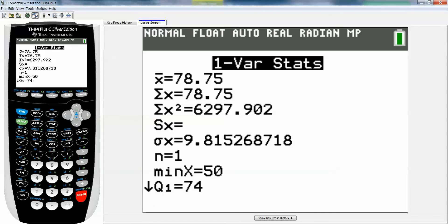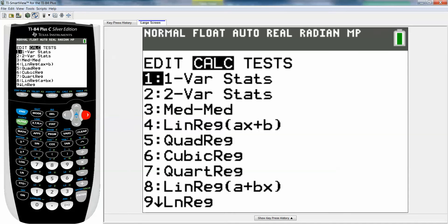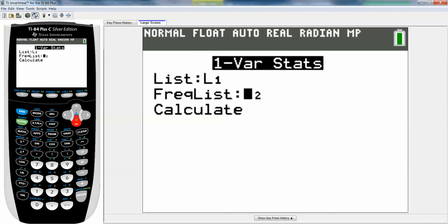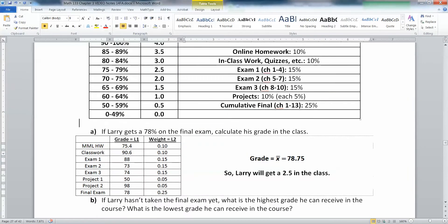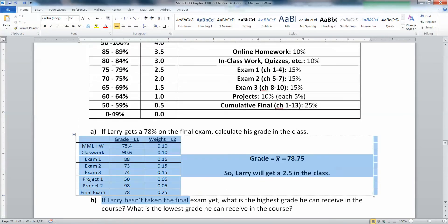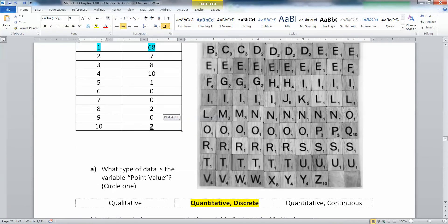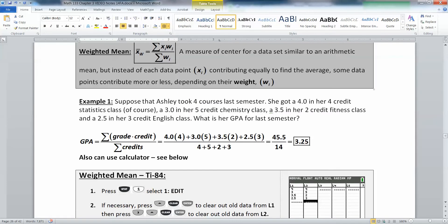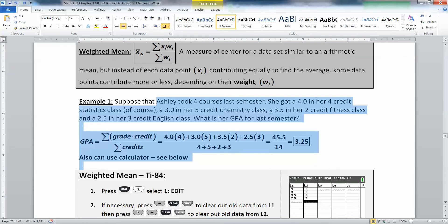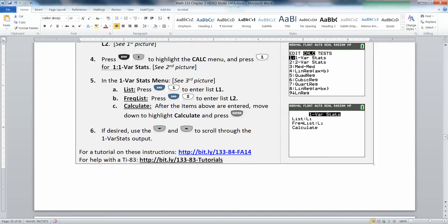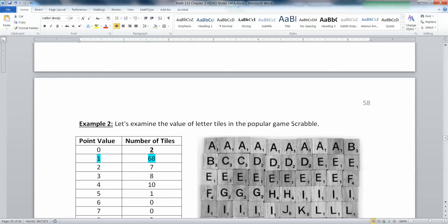And you can see right there, 78.75, which means Larry's getting a 2.5. Now, it's important to note that we've been using this frequency list thing through section 3.3, but we didn't use it in 3.1 or 3.2, and we're not going to use it again in 3.4 or 3.5. Frequency list only happens if you're looking at a relative frequency distribution, a frequency distribution, or a weighted mean where not everything is worth equal amounts. You're going to have to pay close attention to each problem and figure out whether it uses a frequency list or not, because you'll have to make the calculations accordingly.